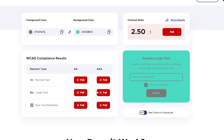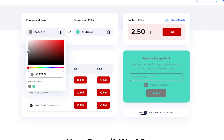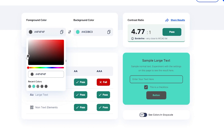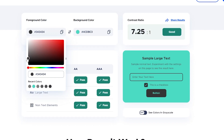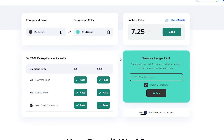Now let's do this for your own site. Input your foreground and background color values. Use the color picker or directly paste your color values — you will immediately get your results. Sample normal text sizes, large text sizes, and non-text elements to see your WCAG compliance results.